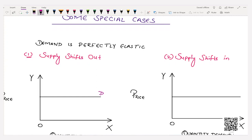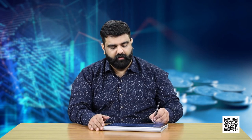The first case is demand being perfectly elastic, and we will change the supply. Because demand is perfectly elastic, the demand curve is parallel to the x-axis. I have made two diagrams with two cases — supply shifts out or supply shifts in. The equilibrium is attained where demand and supply curves intersect each other. This gives us equilibrium price O P and equilibrium quantity O Q.